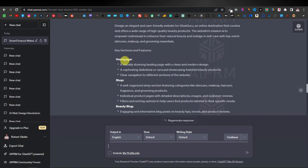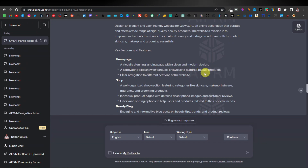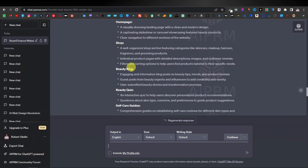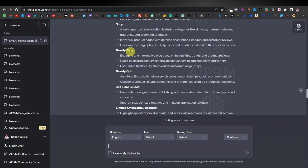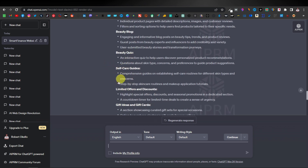Further down, ChatGPT outlines specific sections like the homepage — suggesting a visually stunning landing page with a clean, modern design, a captivating slideshow or carousel showcasing featured beauty products, and a clear navigation section. It also suggests multiple pages: a shop page, a beauty blog page, and a beauty quiz page.